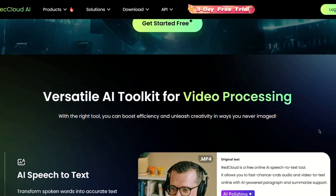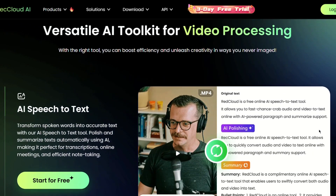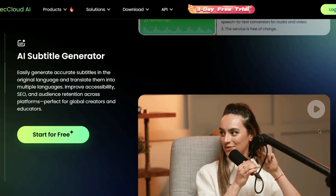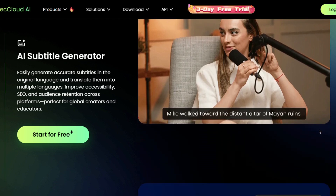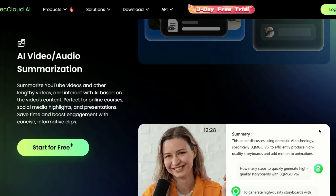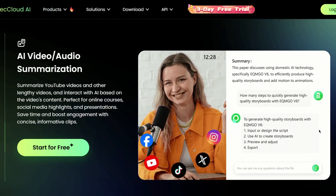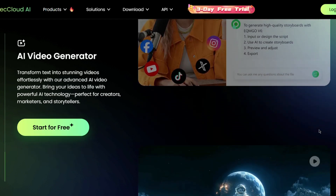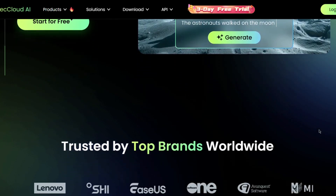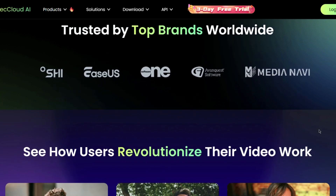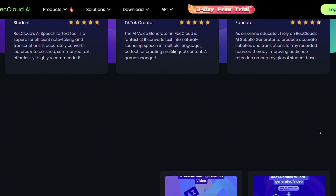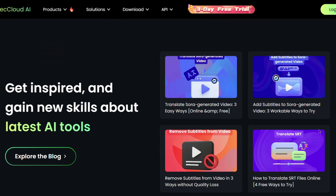So what is Recloud exactly? This is an AI-powered multimedia platform offering tools for video and audio processing — from AI-generated subtitles and speech-to-text conversion, to text-to-speech synthesis, vocal removal, and even video generation. If you're looking for an easy way to create and manage your content, you can fully rely on Recloud with built-in tools like screen recording, trimming, and merging.